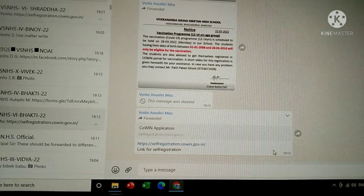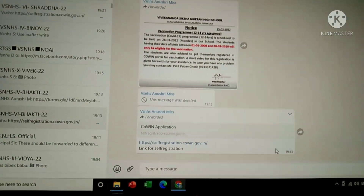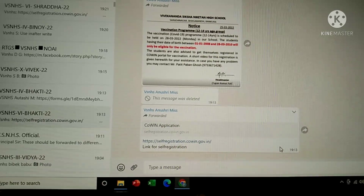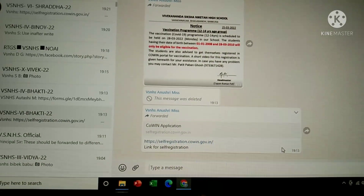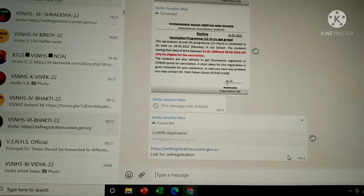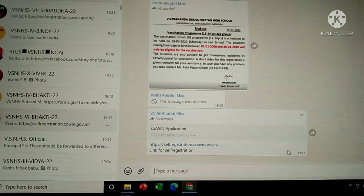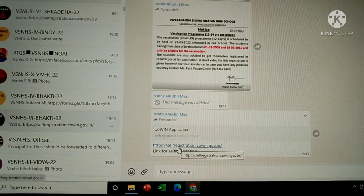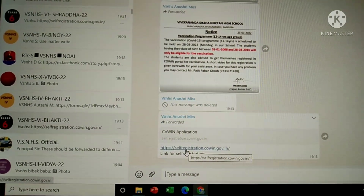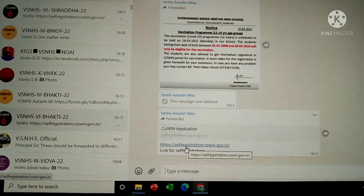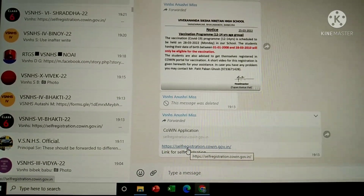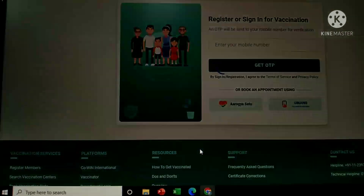Hello students. Today I show you the self-registration process for vaccinations. Look here — this is the link for the self-registration process: self-registration.covin.gov.in. If I click on that particular link,